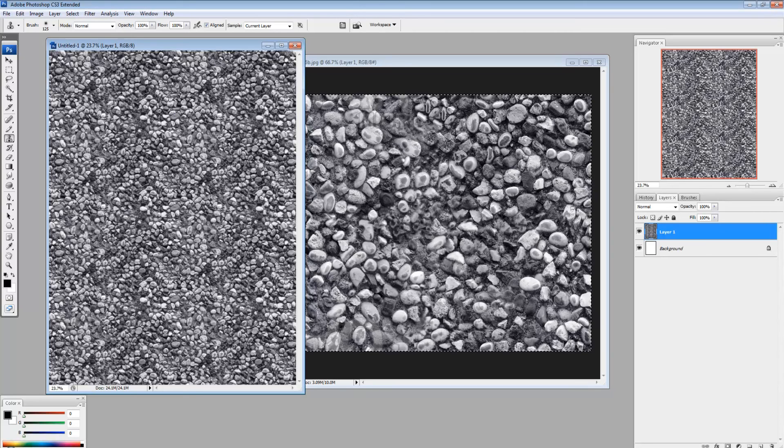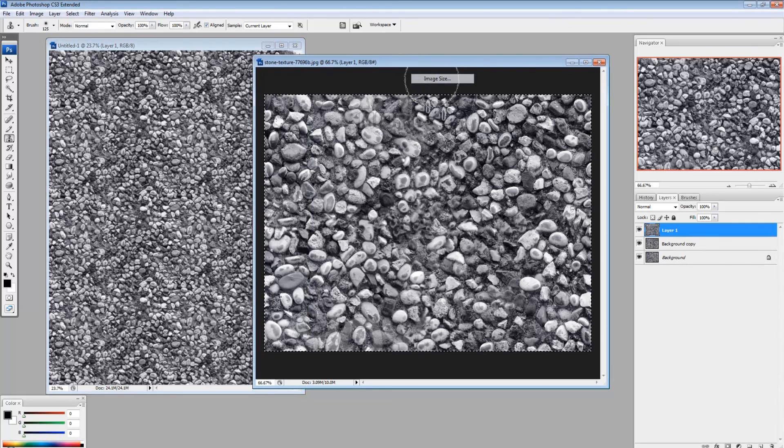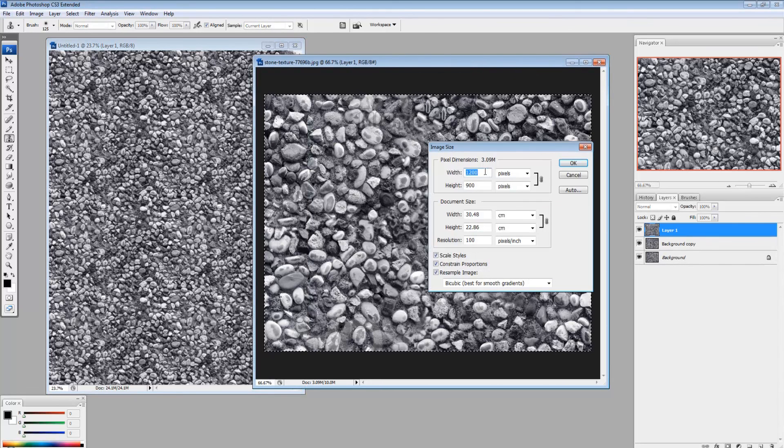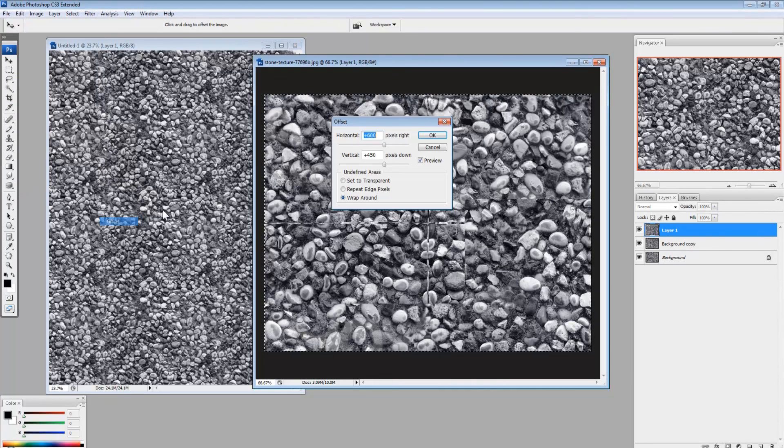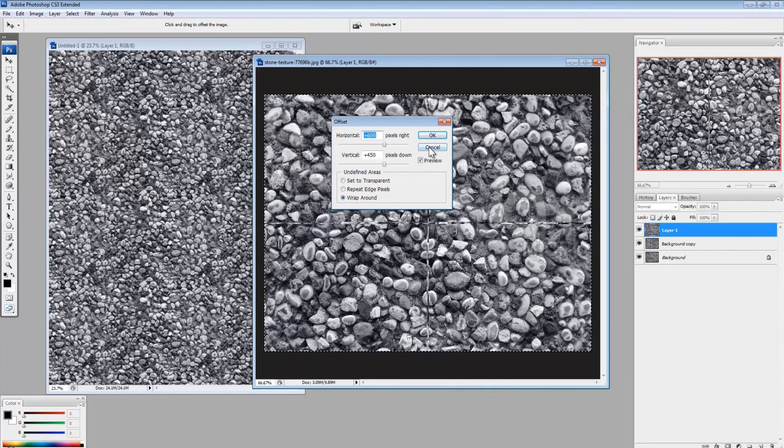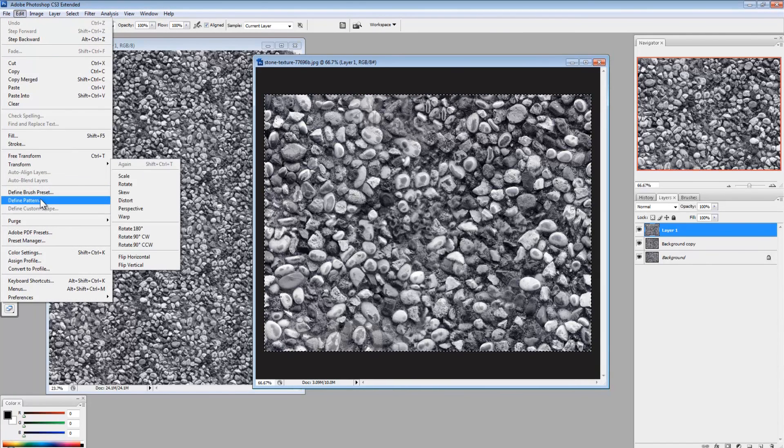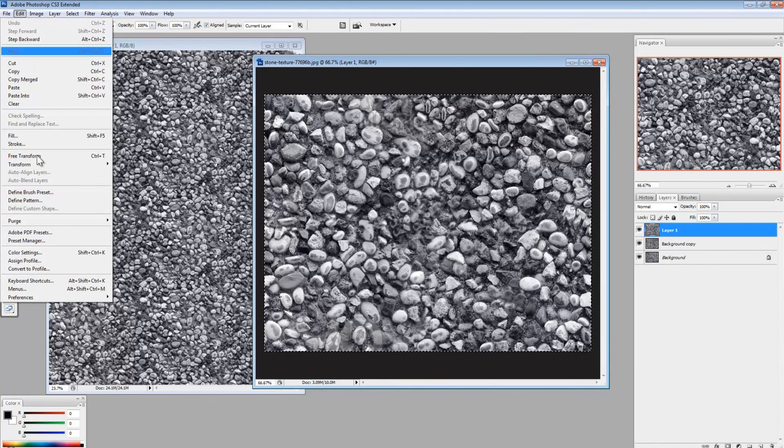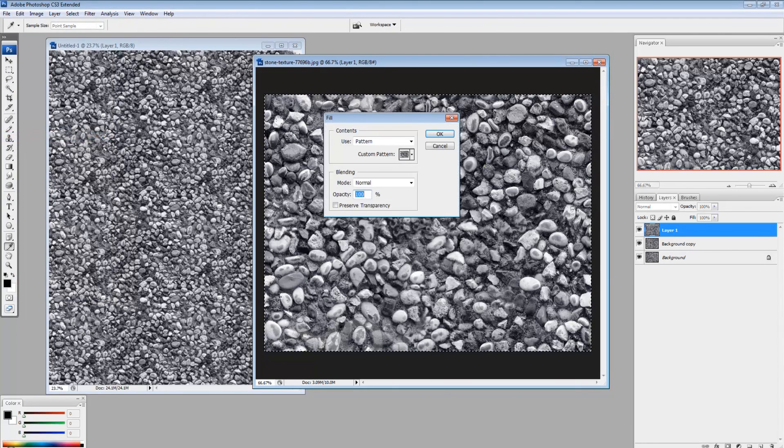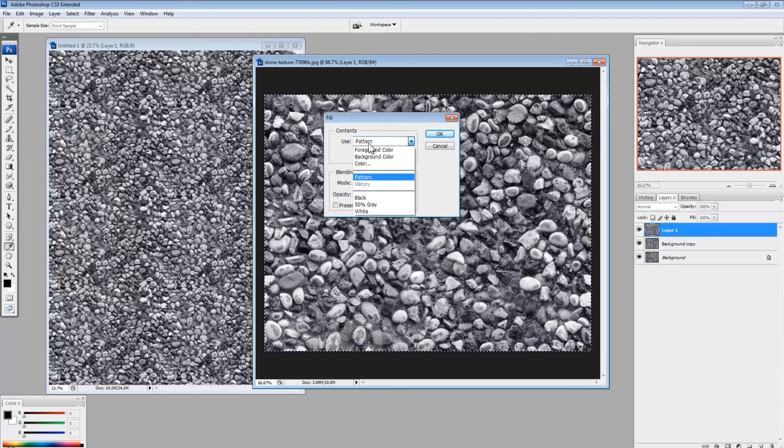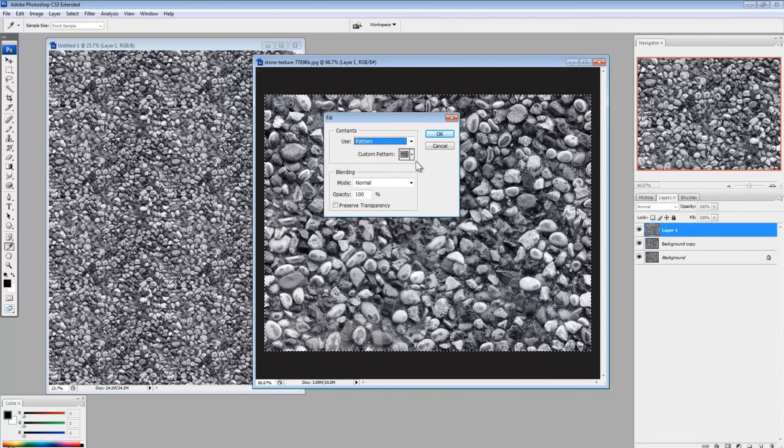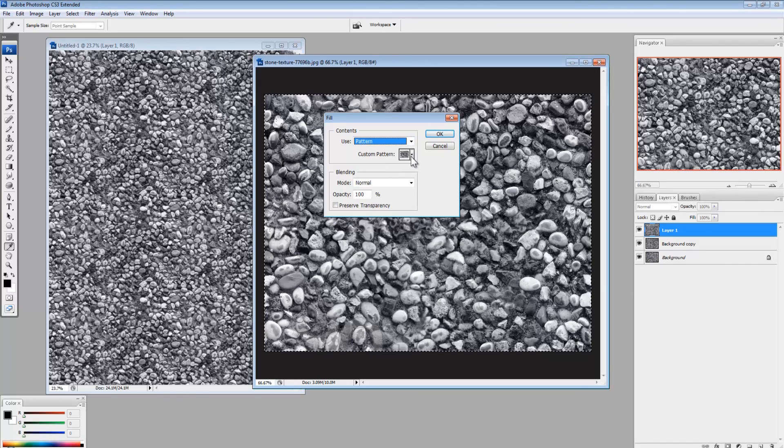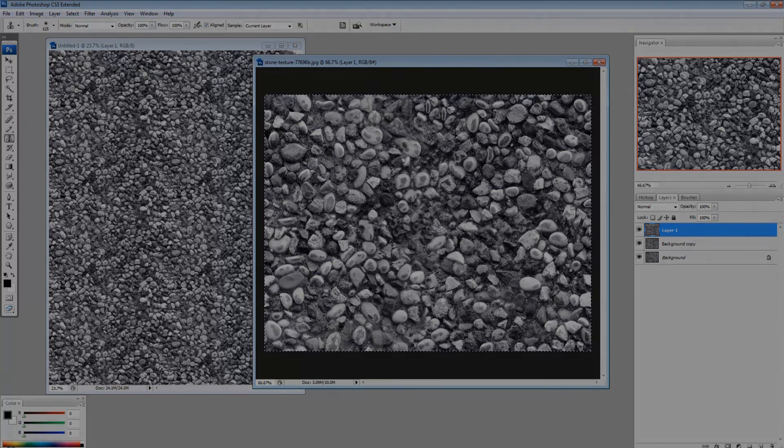Alright, so that's pretty much it. So again, remember, it's all about finding out how big your image is. Divide the width and the height by two. Filter, other, offset. Figure that out. And then edit, define pattern. And then edit, fill. It says use here, usually it's on foreground color, so you just scroll down to pattern. And then where it says custom pattern, you pick your pattern. And that's it. So hope that helps. Thanks for watching.